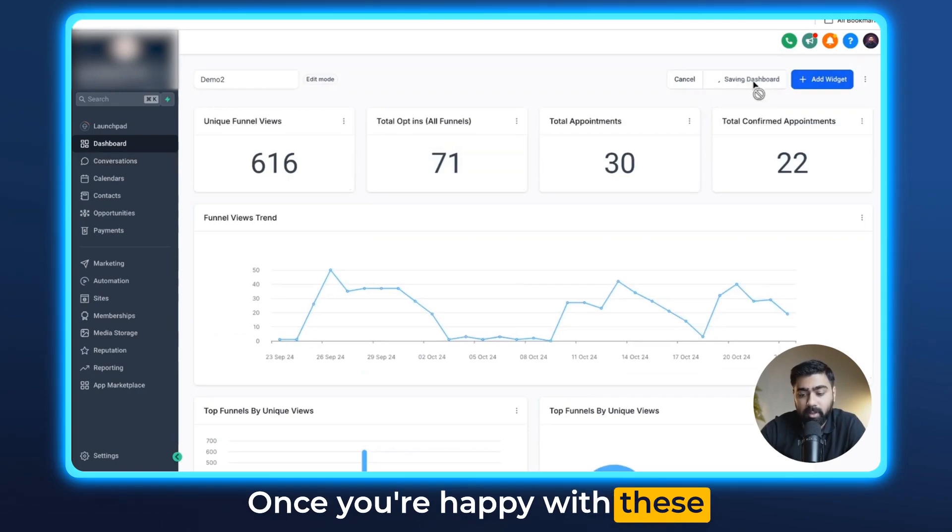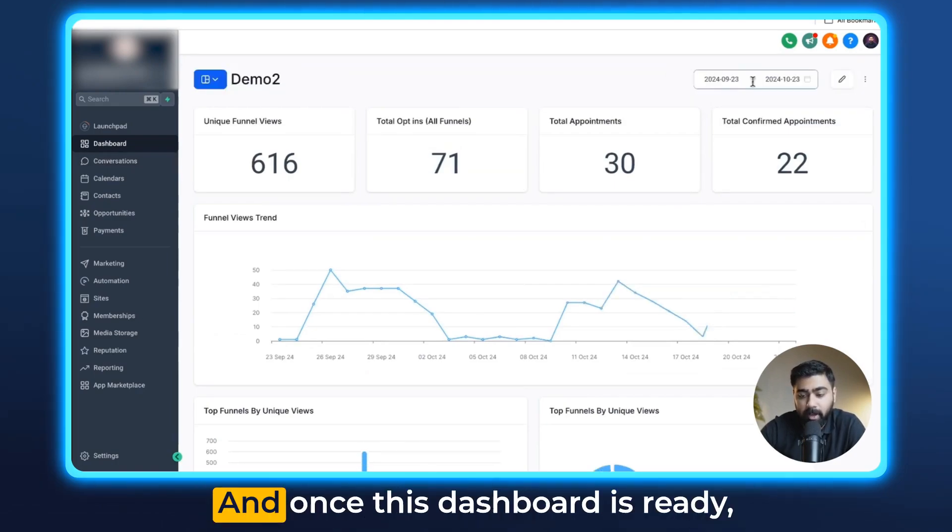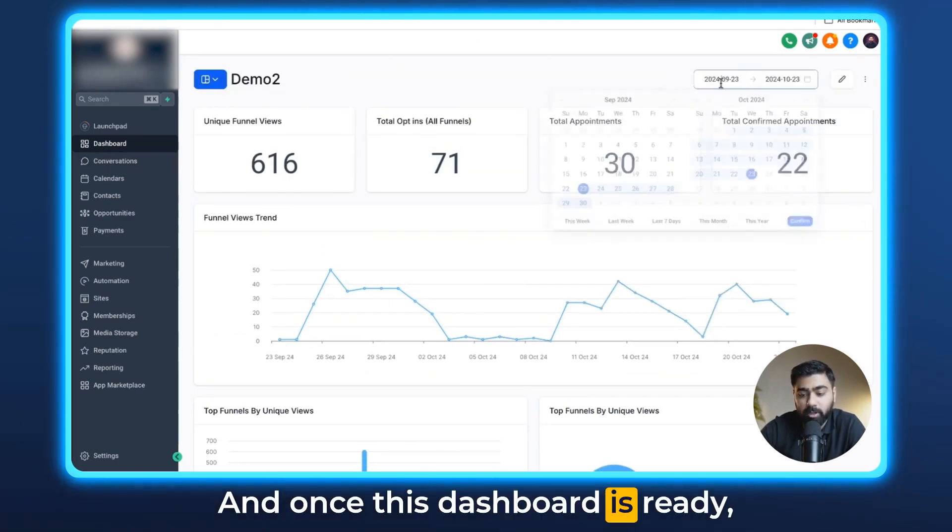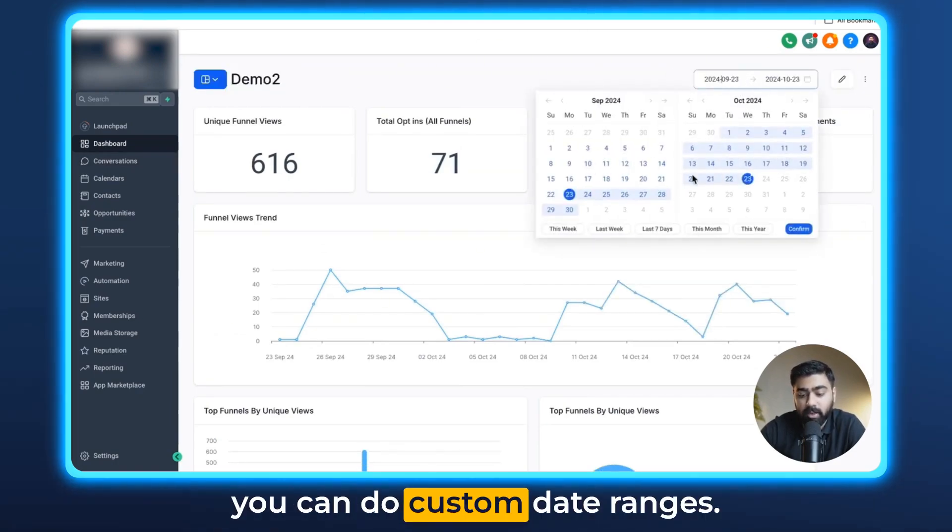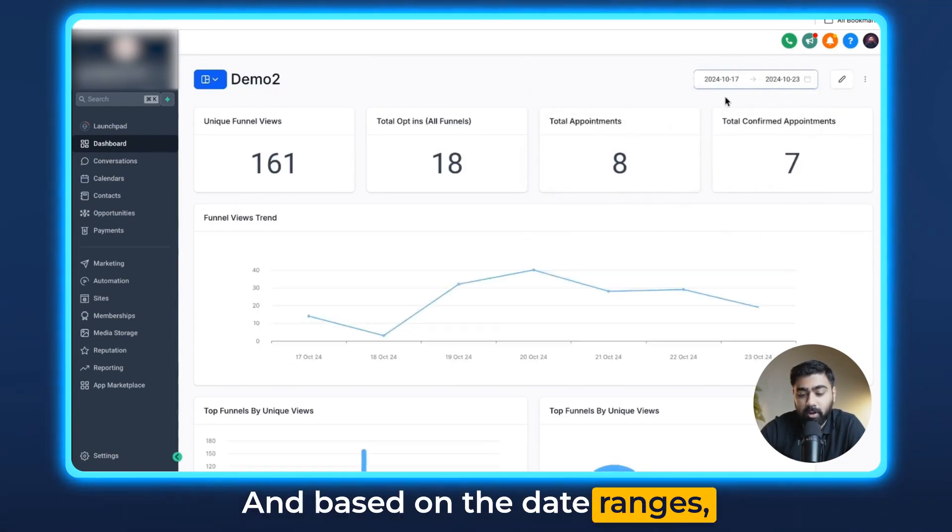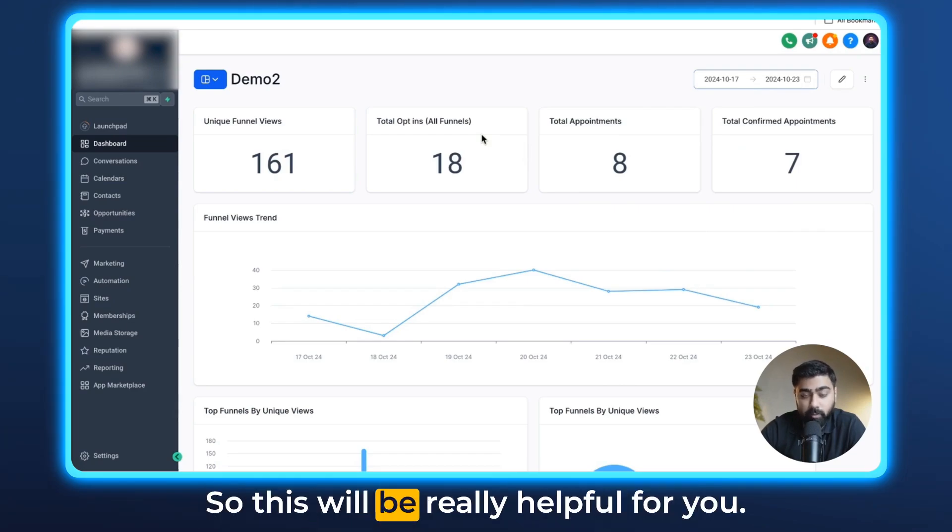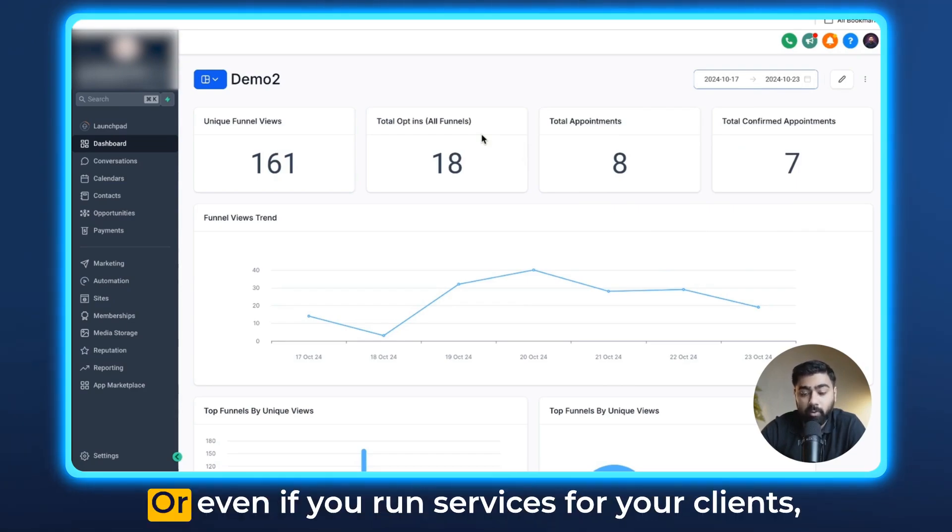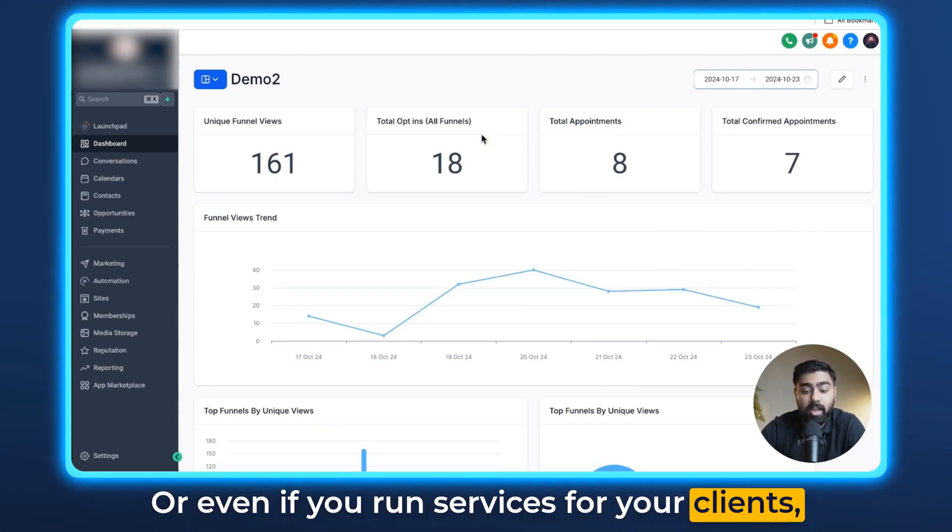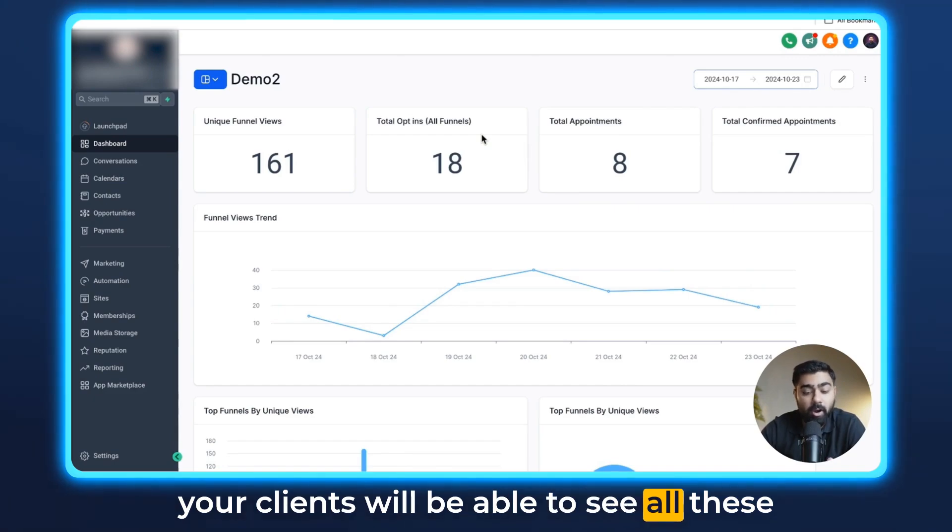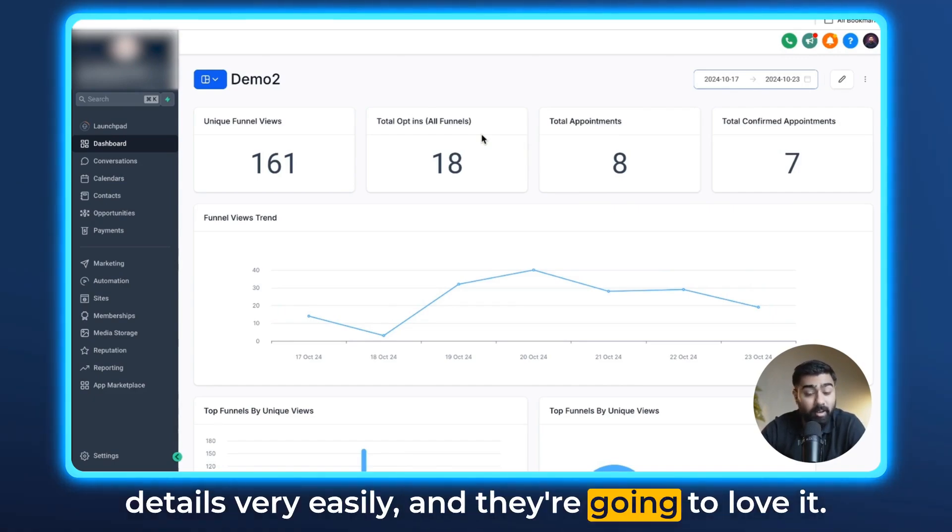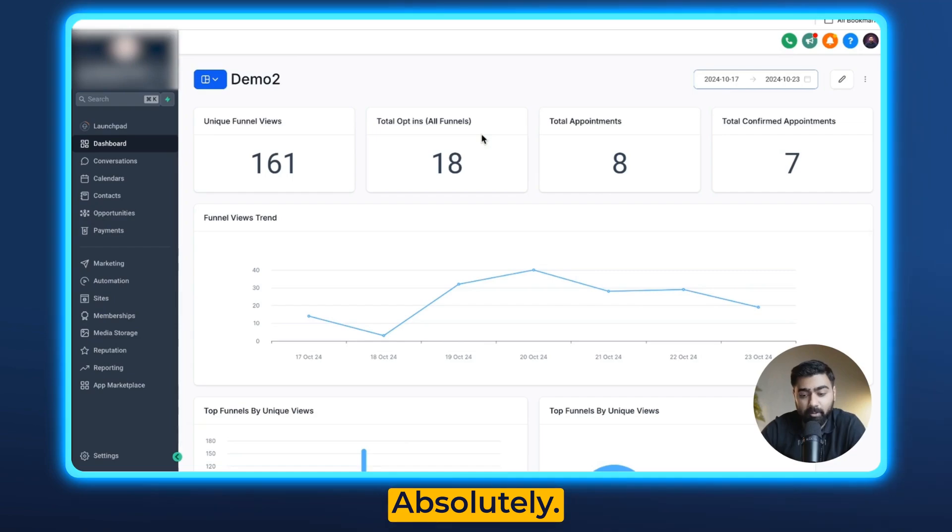It will always be at the top in the dashboard. You can easily see all this data. Once you're happy with these settings you can click on save here and once this dashboard is ready you can do custom date ranges and based on the date ranges you can see data right away. This will be really helpful for you or even if you run services for your clients, your clients will be able to see all these details very easily and they're going to love it absolutely.